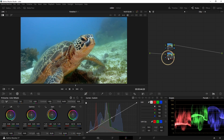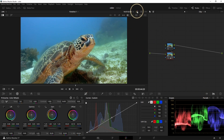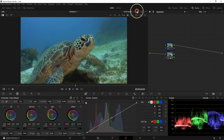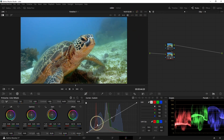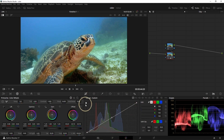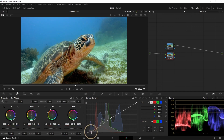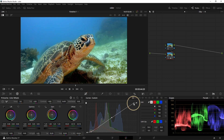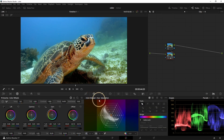Now we can see the before and after — it's already much better. You can also use the Curves tool. You can pick a point, bring the darks down and the highlights up a little — this gives you more contrast on your picture. It's called an S-curve.